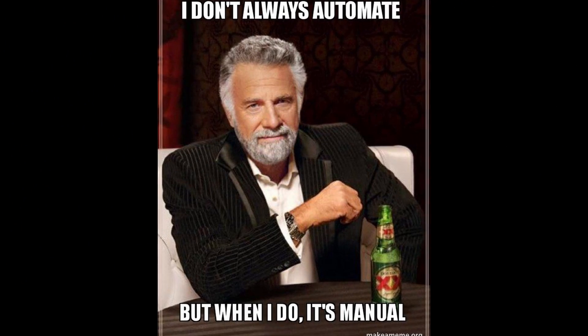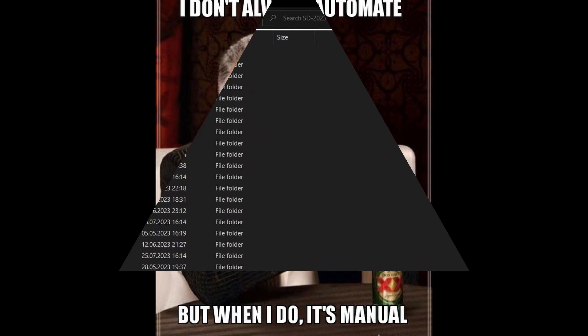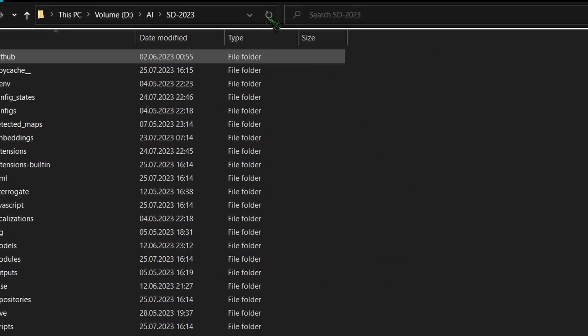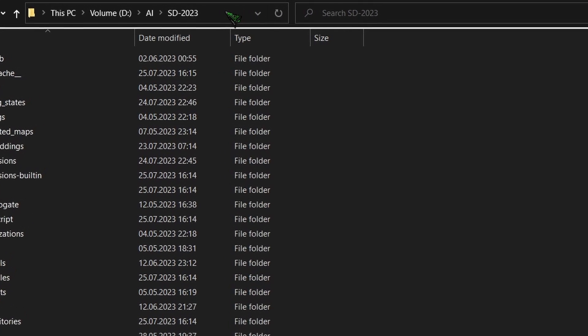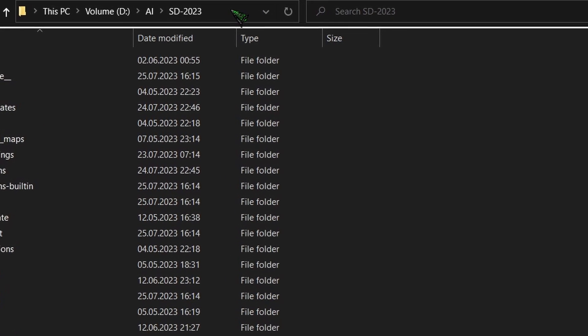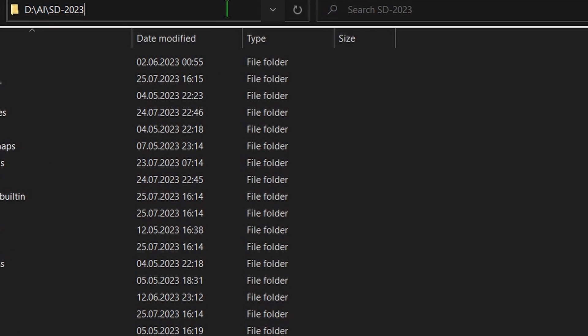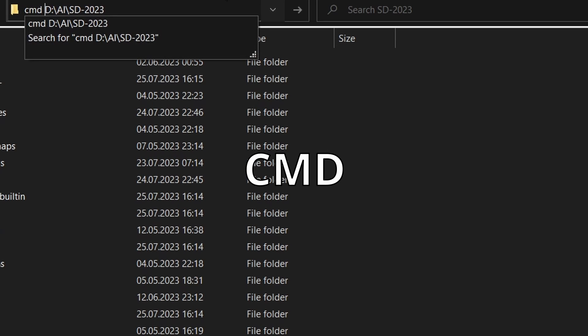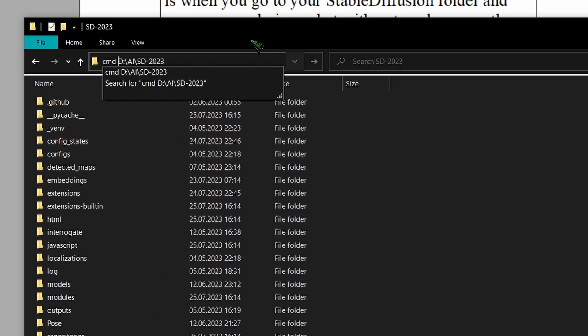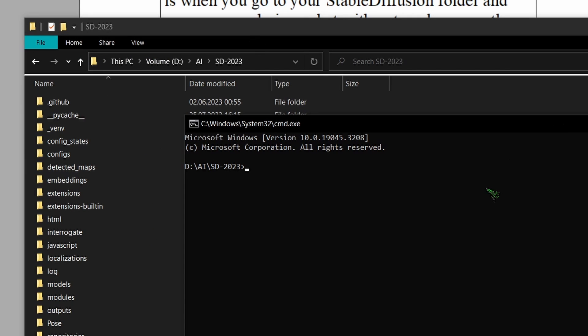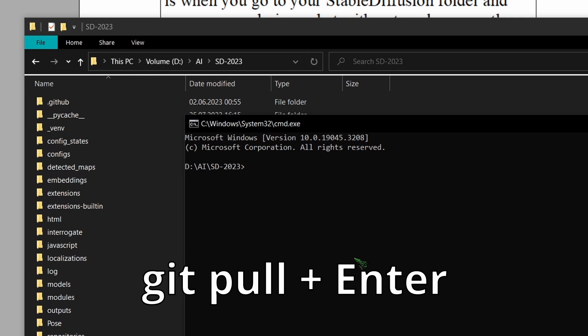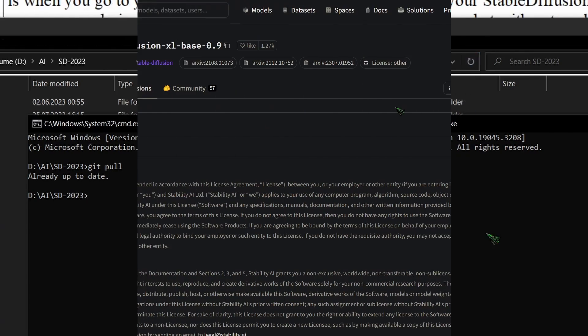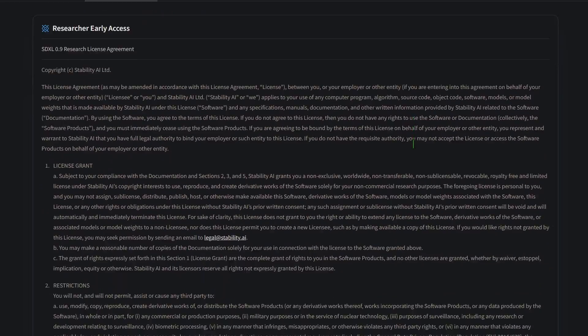Now if you're not keen on updating Stable Diffusion automatically you can do it manually. Navigate to your Stable Diffusion folder and click on the path. Move your cursor to the left and type cmd. Hit enter and a console window will open where you can type git pull and press enter. In my case I'm already at the latest version. Next you need to download Stable Diffusion XL from HuggingFace.